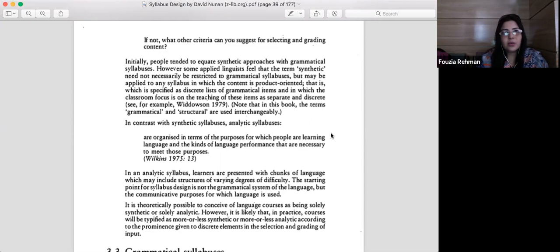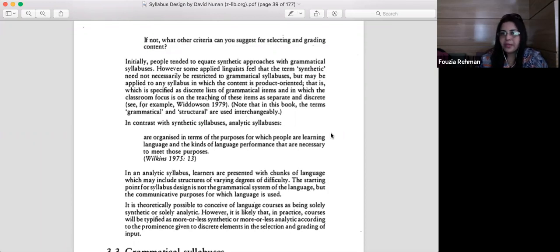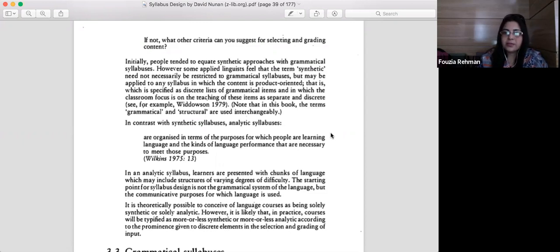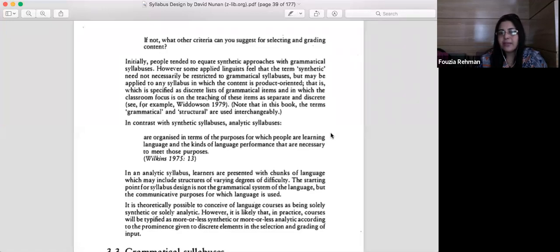In synthetic syllabus planning, the focus is on teaching language in parts — that is synthetic planning. When language is taught as a whole, that is analytic planning. Analytic syllabus planning depends very much on the purpose of language performance. When you teach grammar, the focus is not on language performance. Communicative competence can be one way of language performance, but sometimes the aim of teaching can be appreciation or enabling students to read foreign literature in that language.